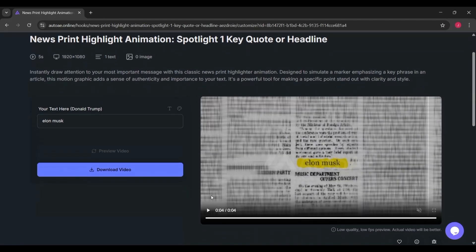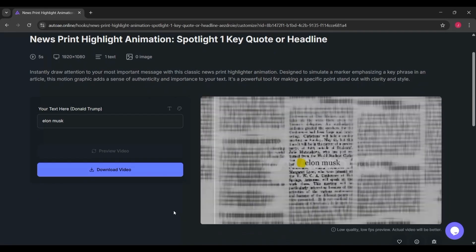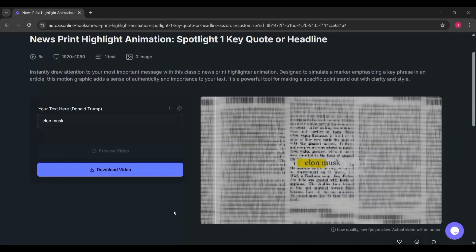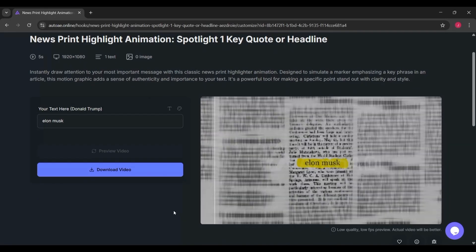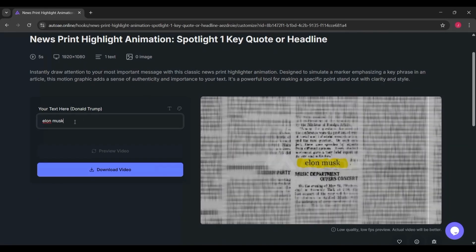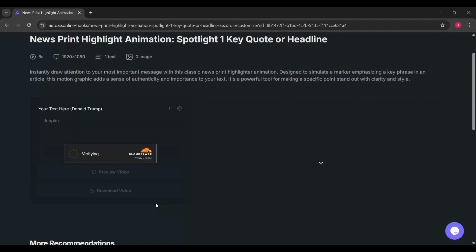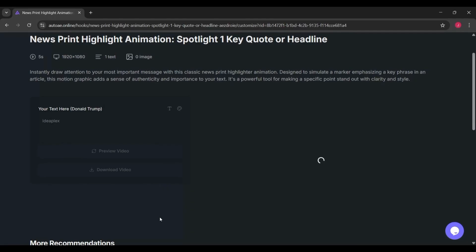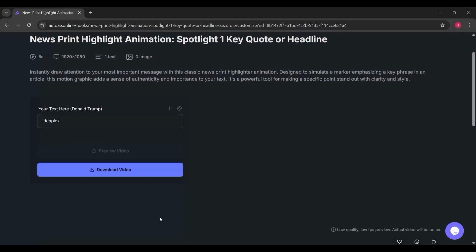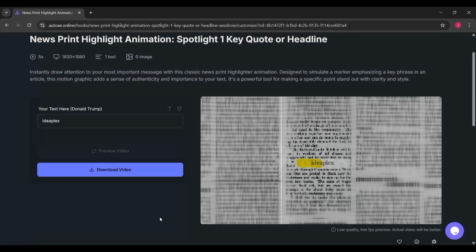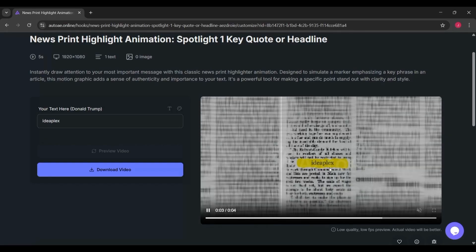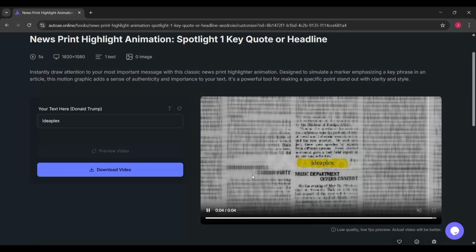The first one I tried is called Newsprint Highlight Animation. Imagine you're watching the news and a specific word or name gets highlighted like it's a breaking headline. That's exactly what this does. You just type in the word or phrase you want—for example, I typed IdeaPlex—and AutoAE instantly creates a short video clip where that text is spotlighted in a newspaper style animation. It's simple, but it grabs attention really well. This is perfect if you want to emphasize a dramatic point or show an important quote in your video.